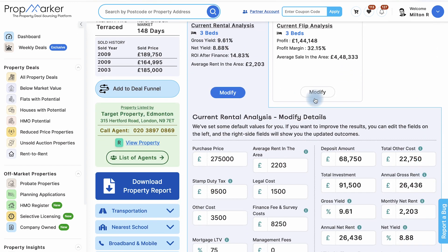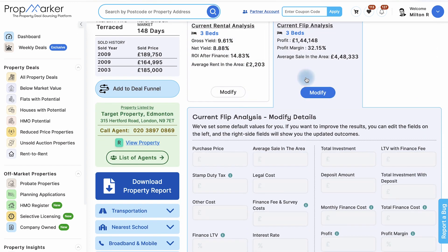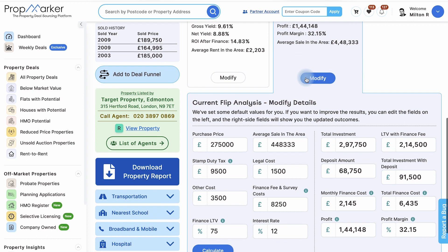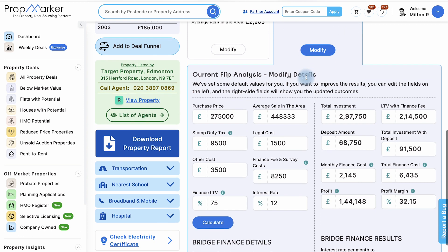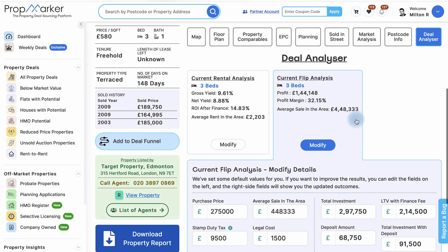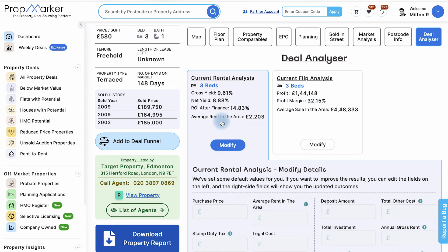If you're into property flipping — buying, fixing up, and selling for a profit — this tool shows you the average sale price after the flip. You can also view the average rent and ROI if the property is being rented.